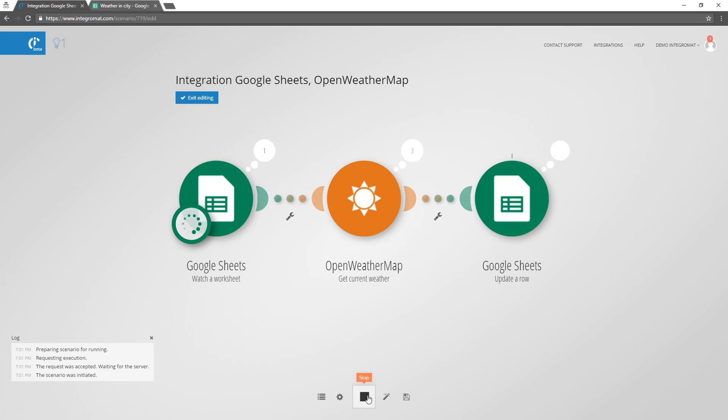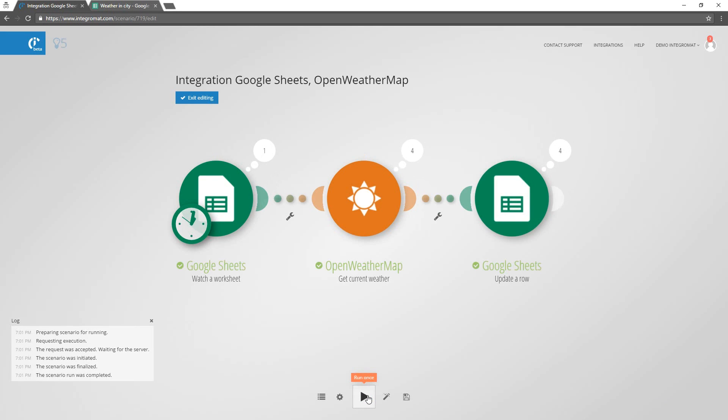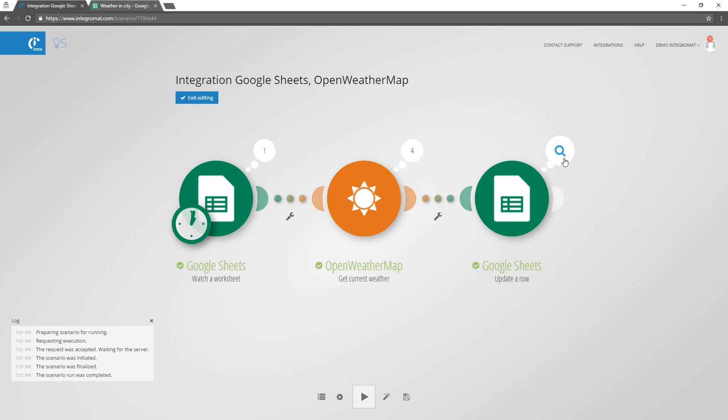In the white circles next to the modules we can see how many operations each module performed during the scenario run. The scenario checked one spreadsheet for new rows, retrieved weather information for four cities and updated four rows in our spreadsheet.